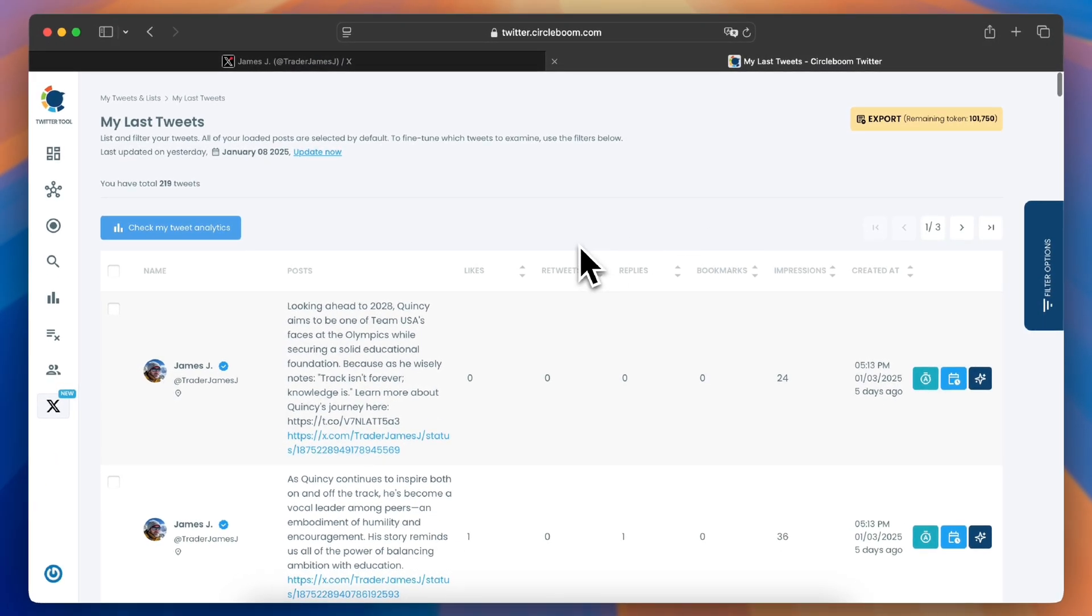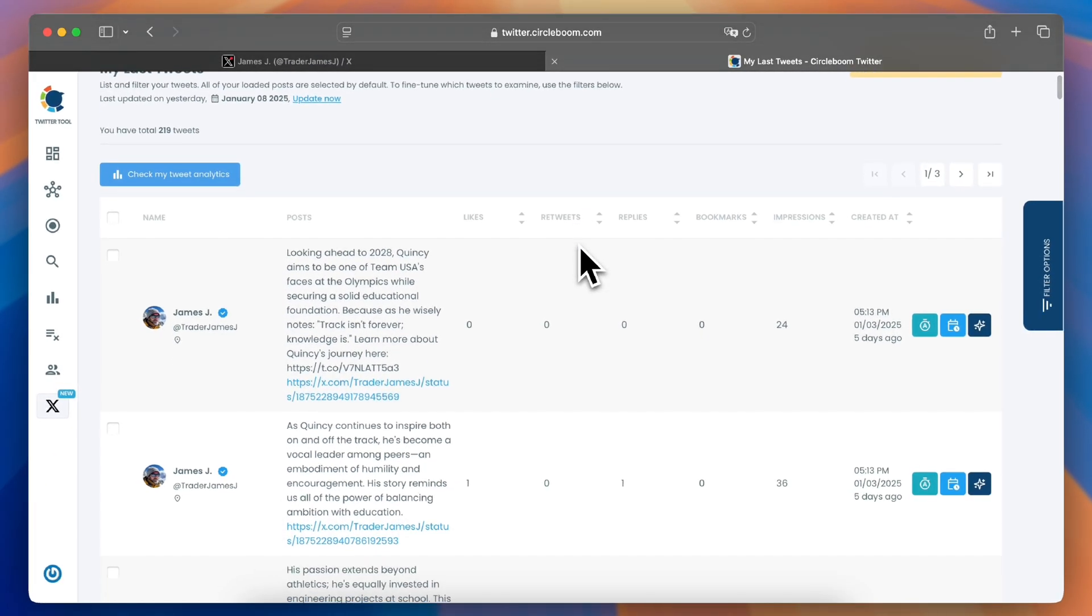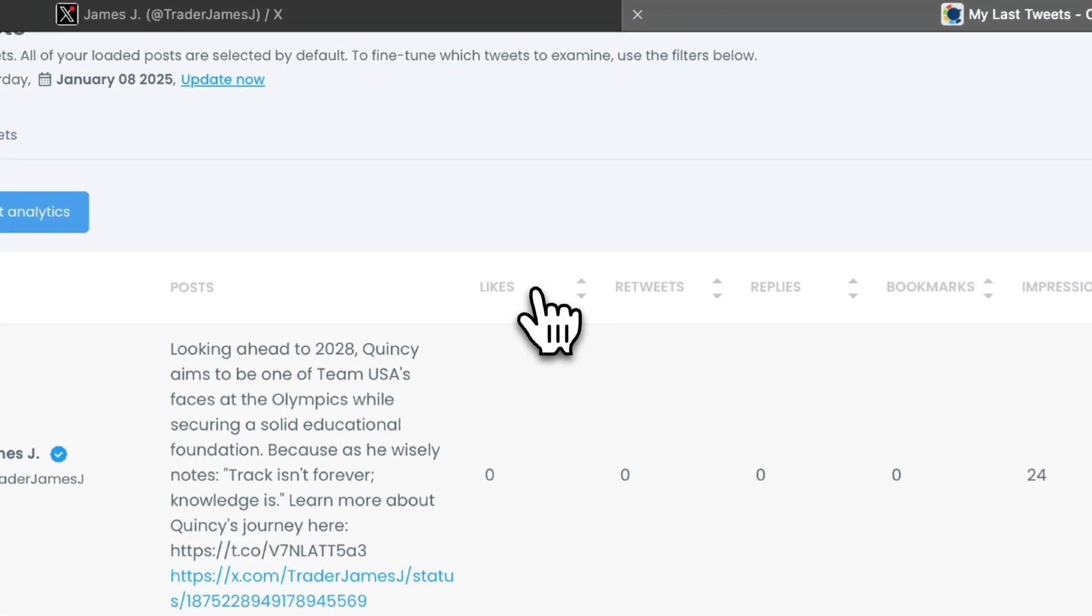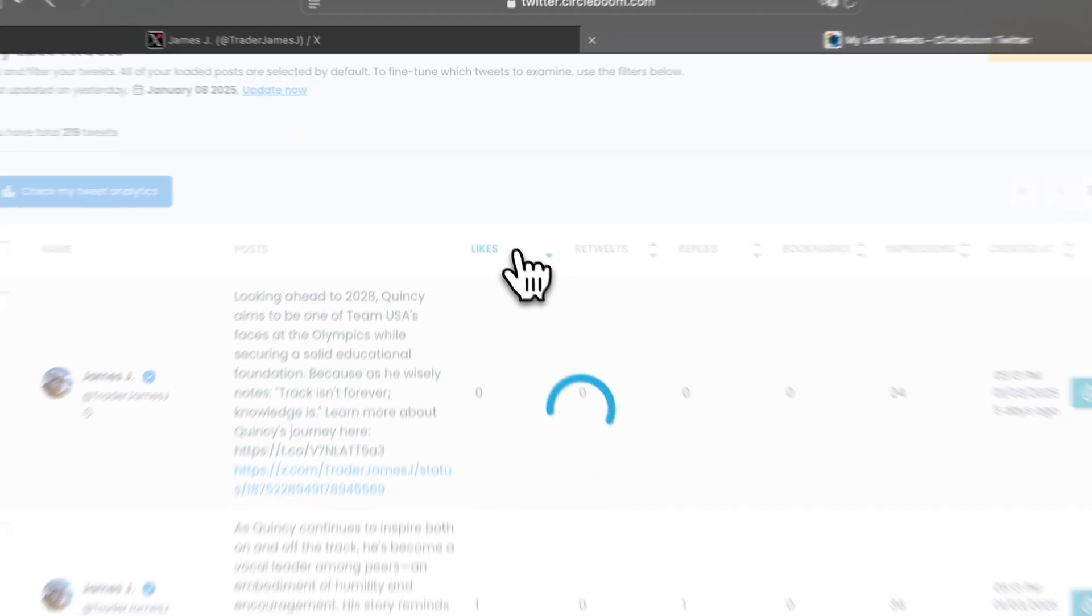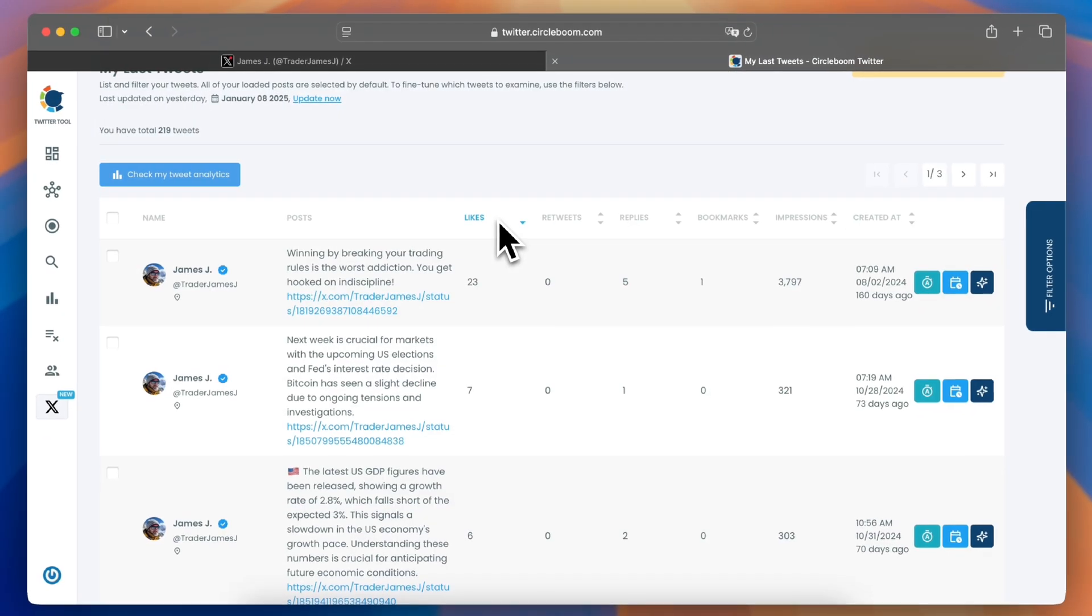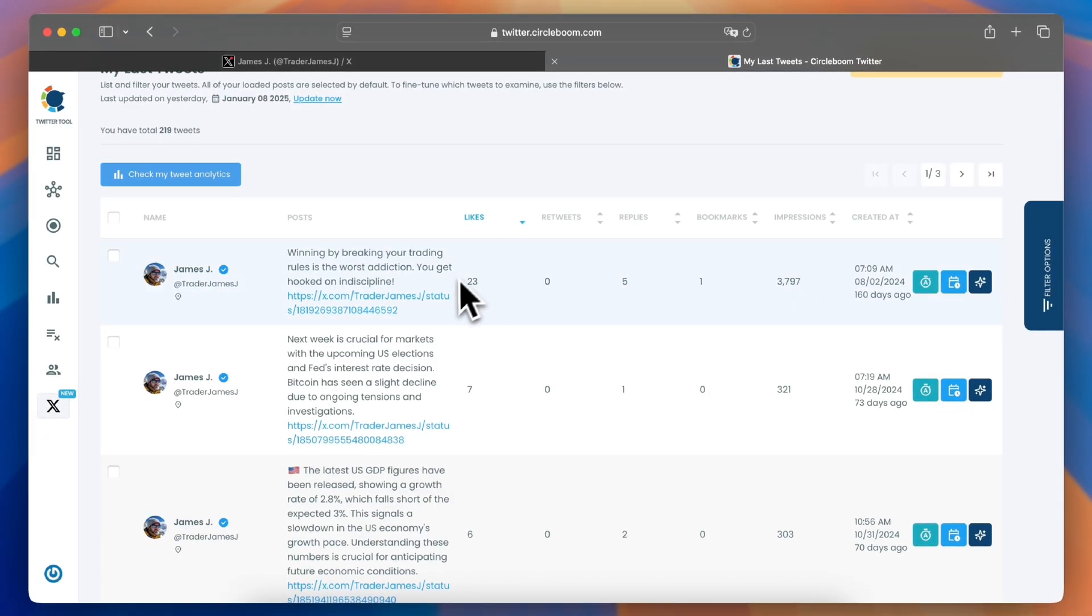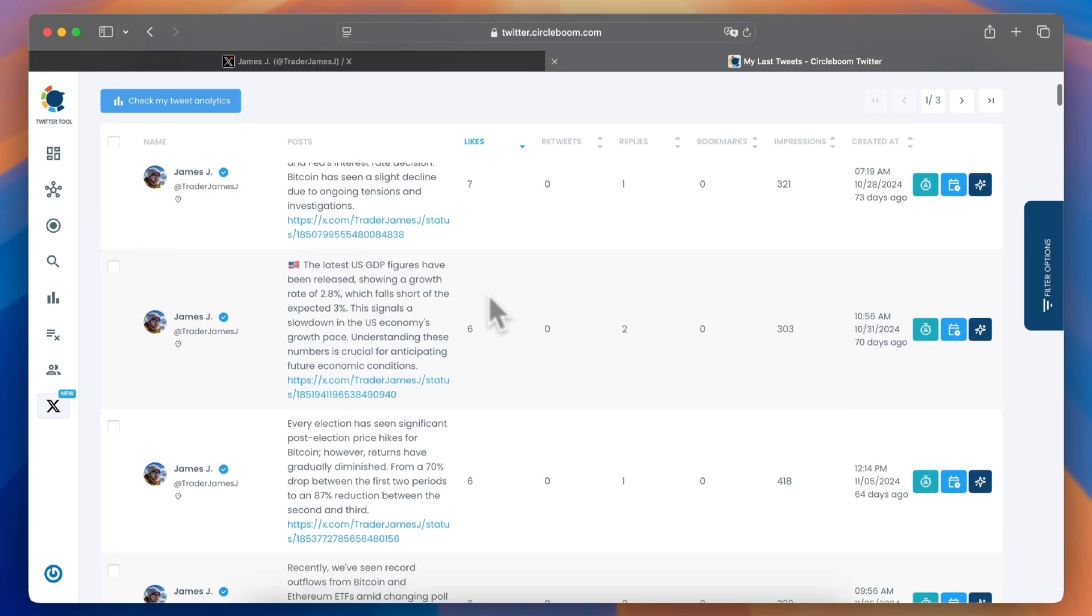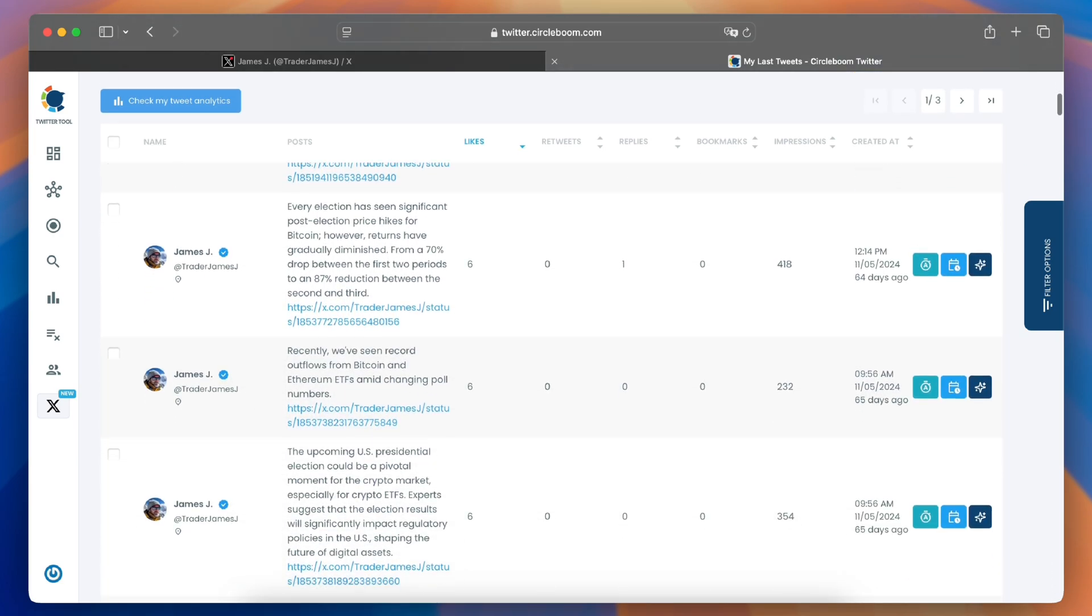Now, to find your most liked tweet, simply sort the list by the likes column. Tap on the likes heading and CircleBoom will automatically arrange your tweets from the highest to the lowest number of likes.